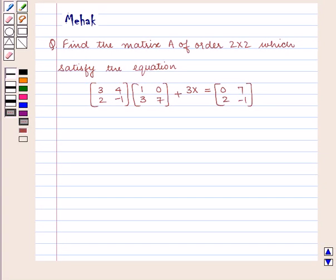Hello and welcome to the session. In this session we are going to discuss the following question.